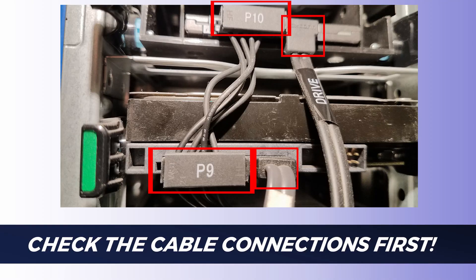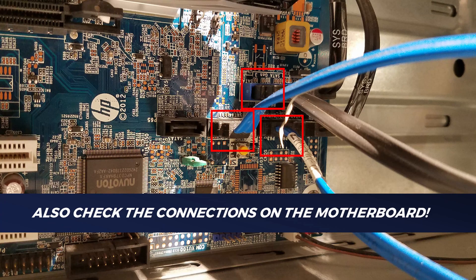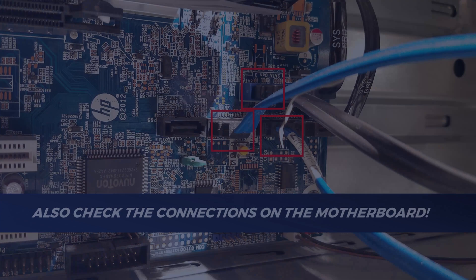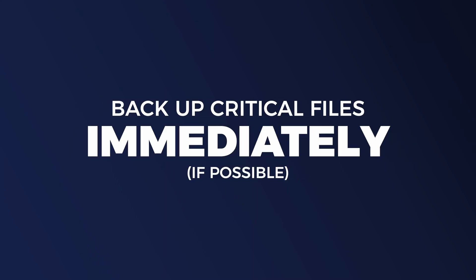The next thing I would do would be to check a cable, maybe reseat the drive. Also while you're checking those connections, don't forget to check the connections on the motherboard itself.